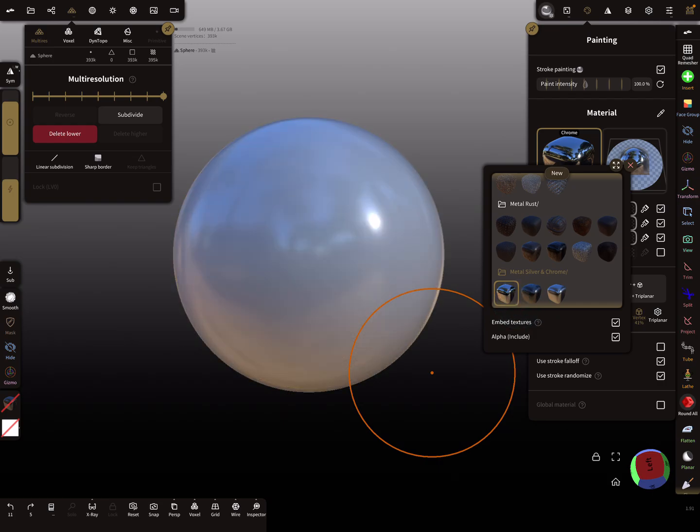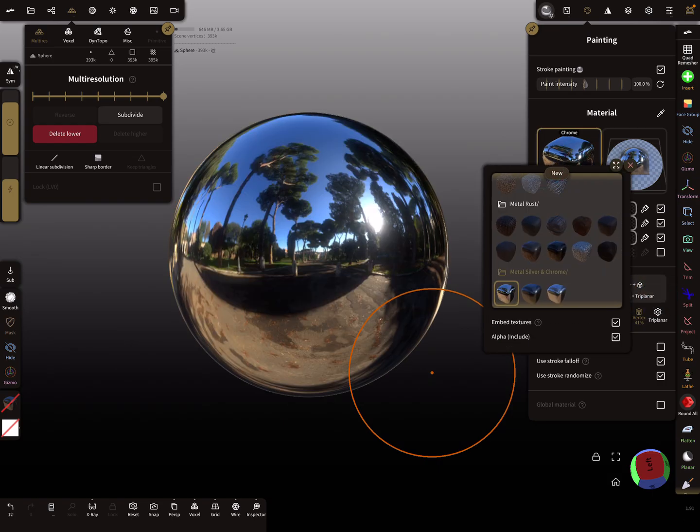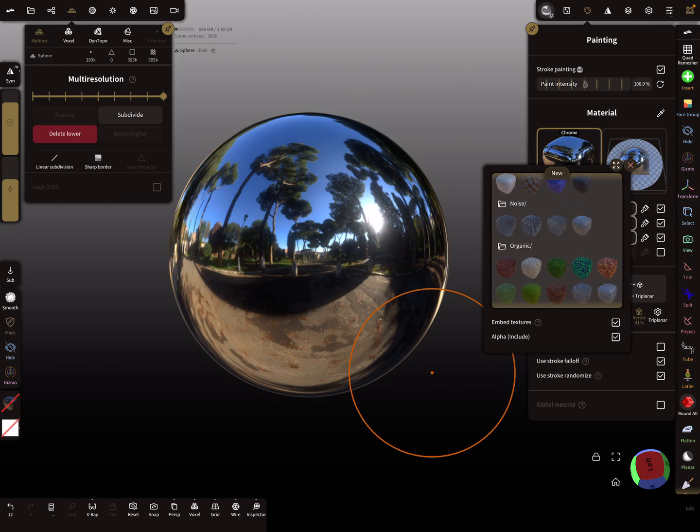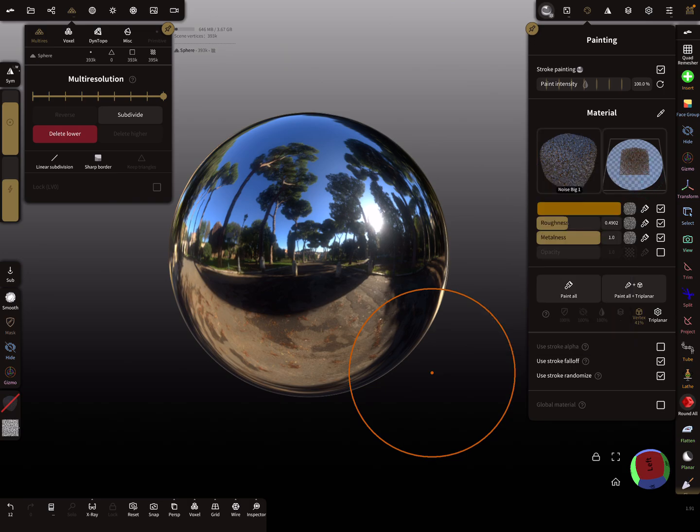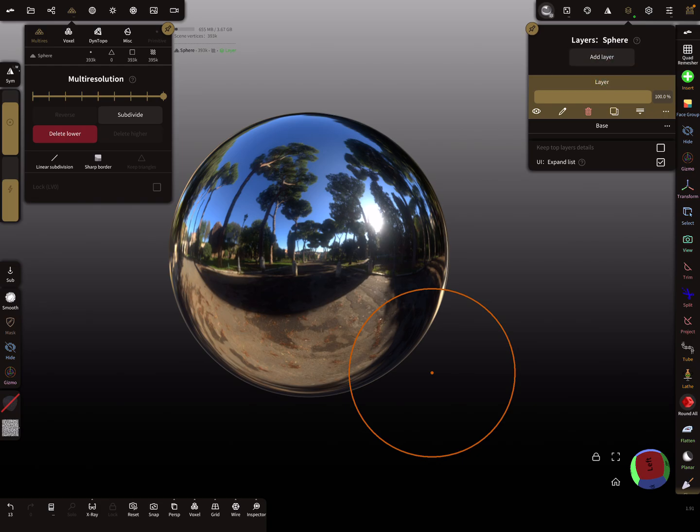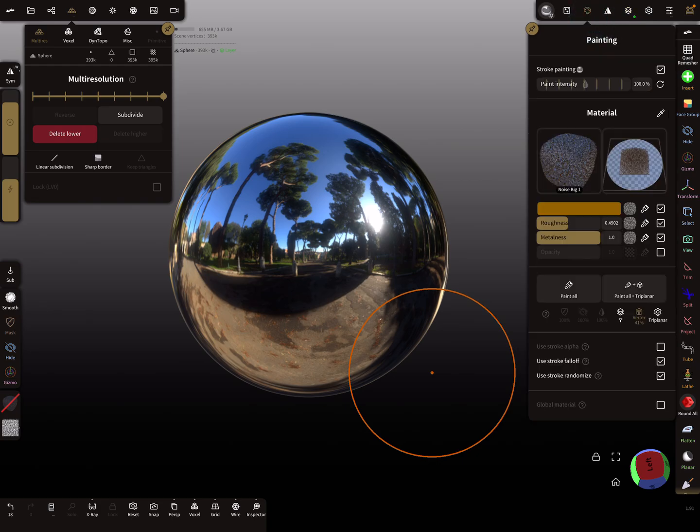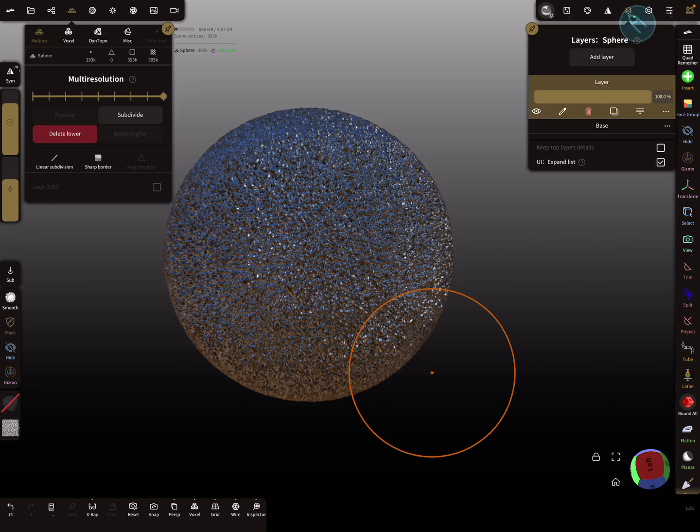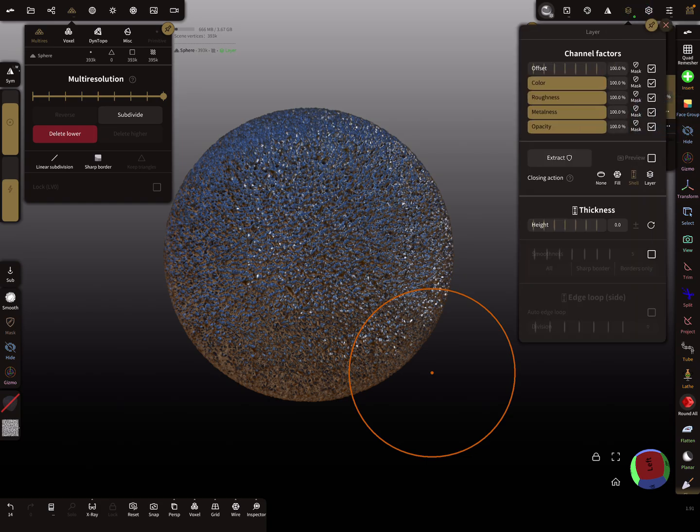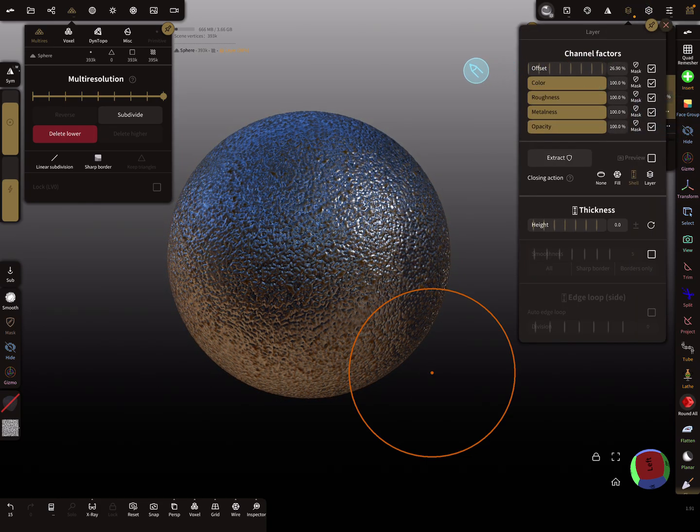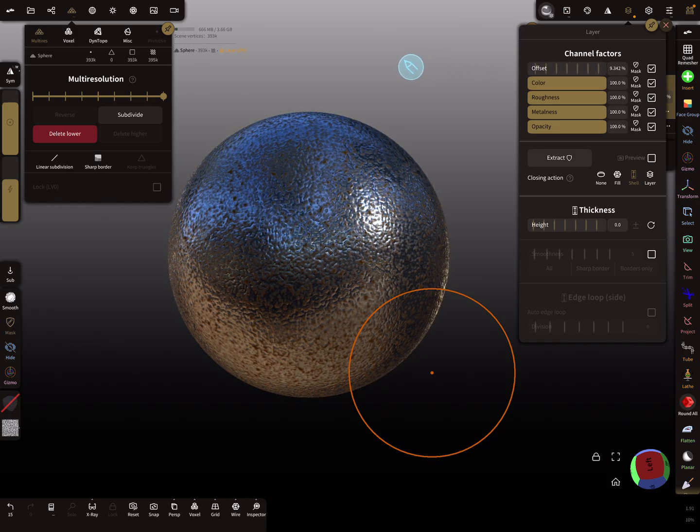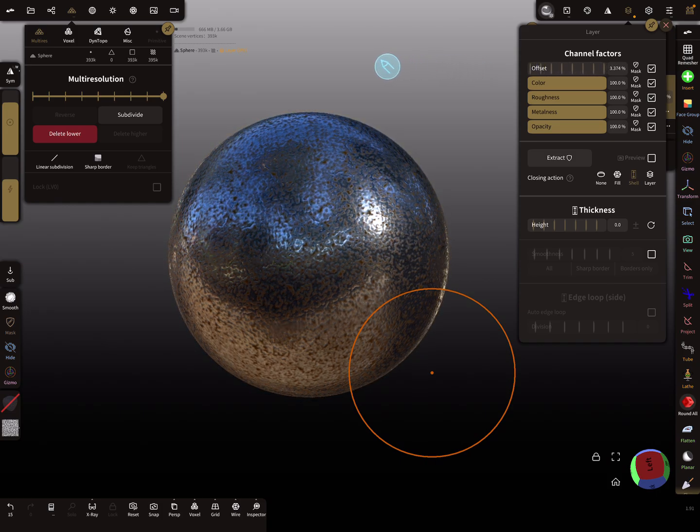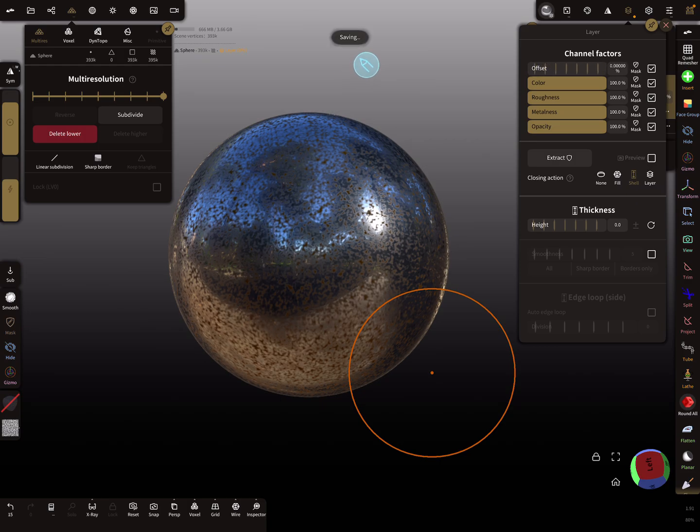Maybe we paint this in triplanar, and then here you find such noise textures or something like this. You add a layer, then press paint all, then the noise is applied. Here via the layer slider you can change the offset of this noise so then it gets like this.